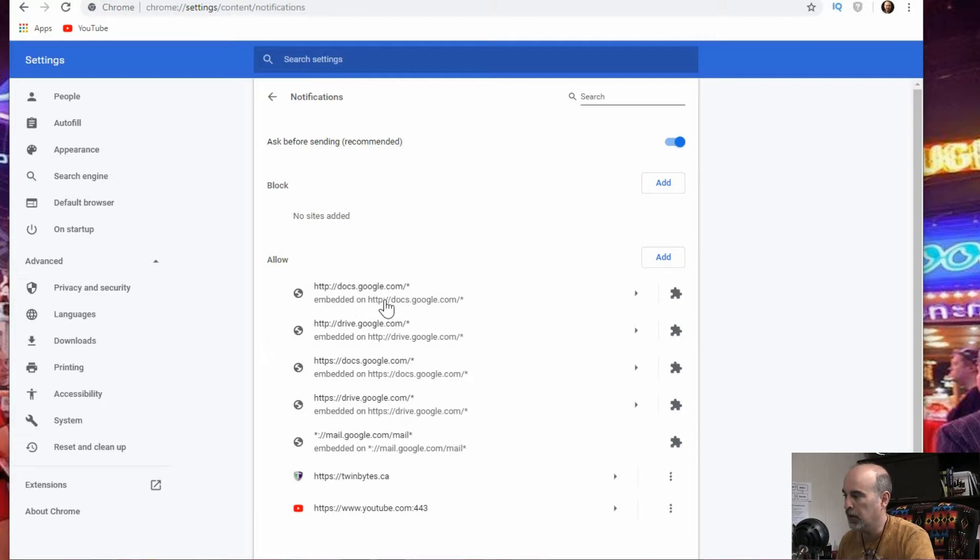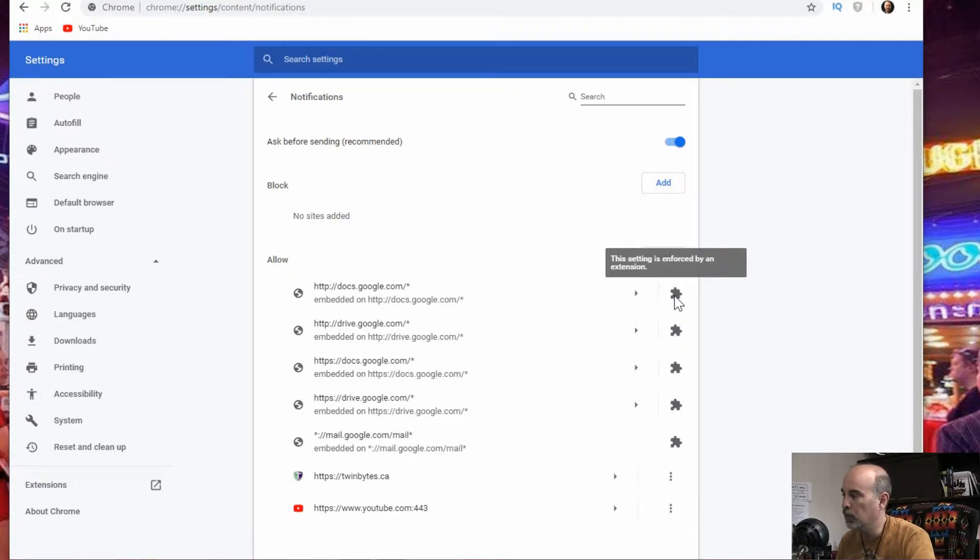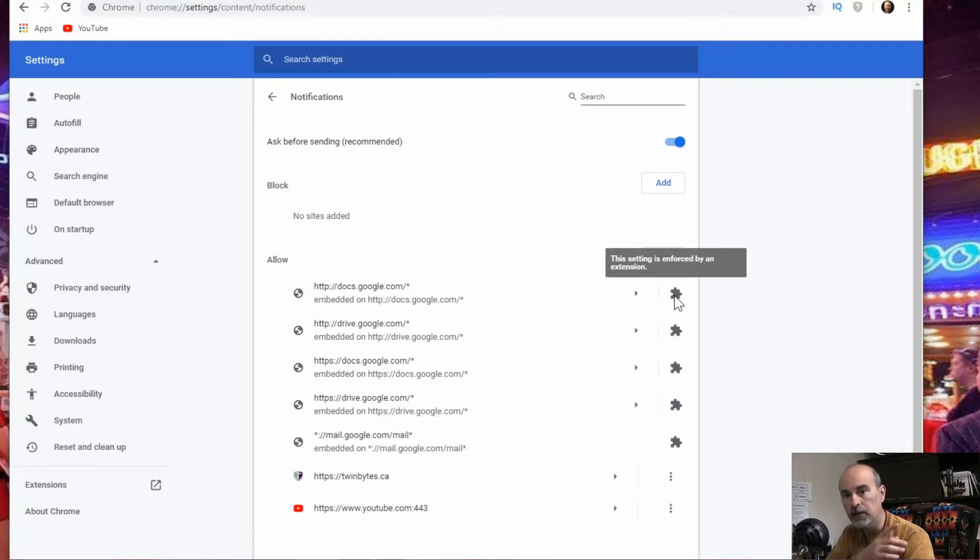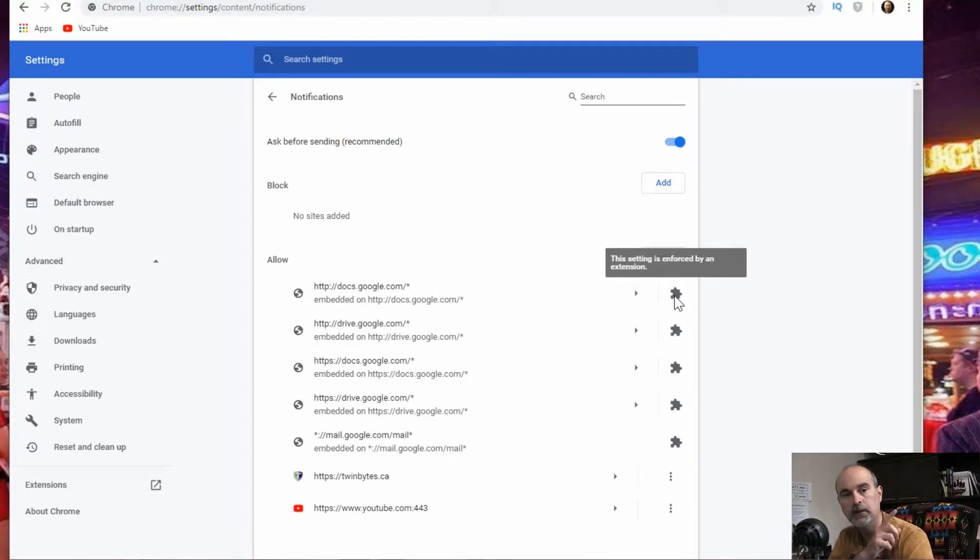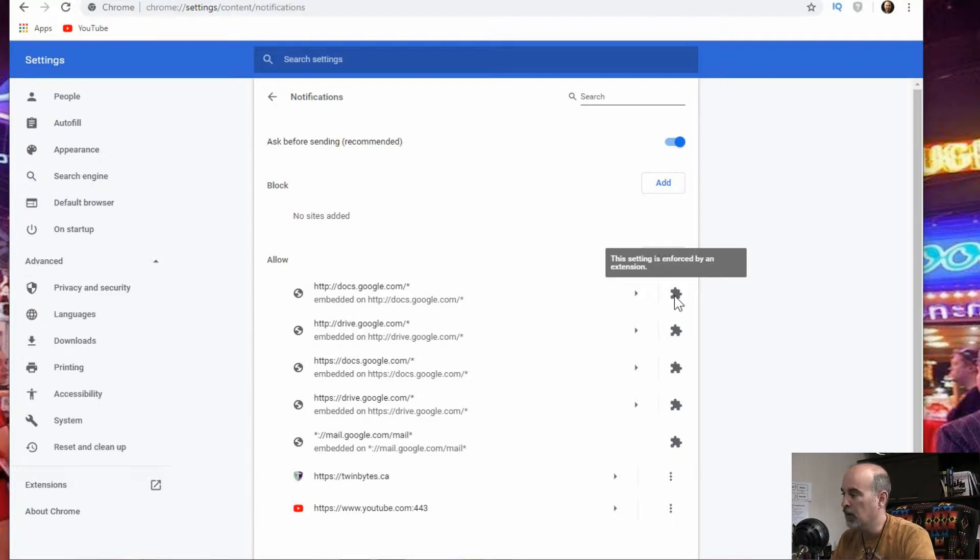The allow sites is the sites that are allowed to give you pop-ups. So a lot of them you'll have built in like in this case it says if you hover over it that it's enforced by an extension. So we can't remove those ones from here. We have to uninstall the extension. If you're not sure how to work with adding and removing extensions in Google Chrome, I'll link to the video up here. You can click on that link and see about how to add and remove extensions in Google Chrome and then you can come back to this video and see the rest of this here.